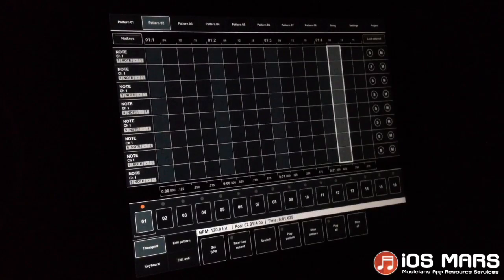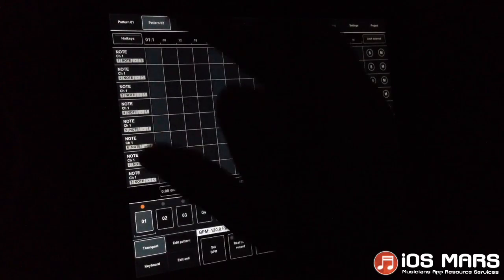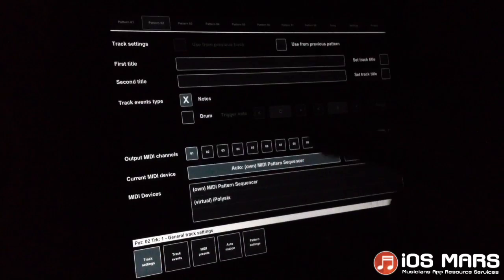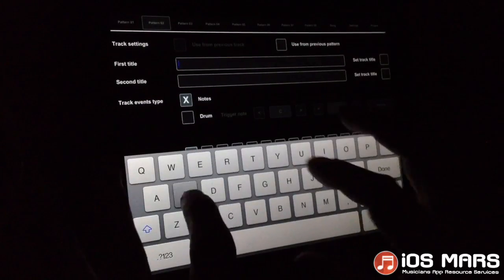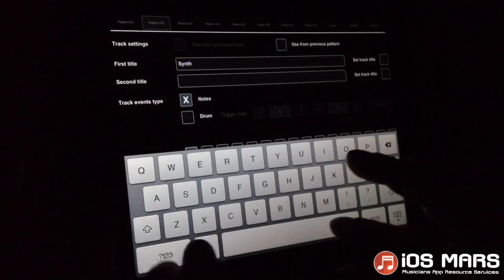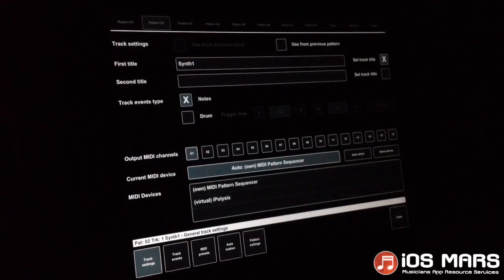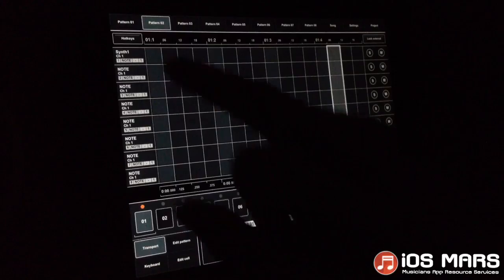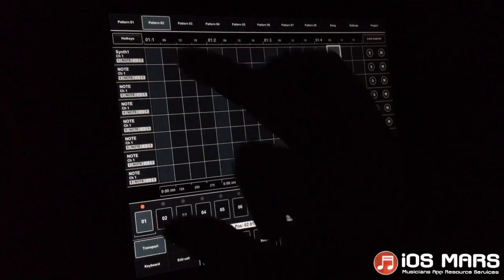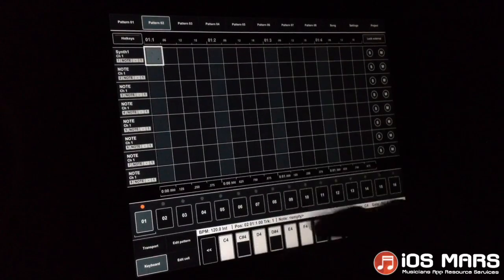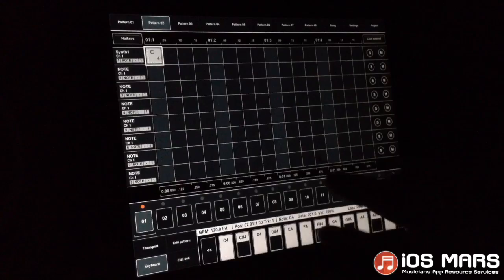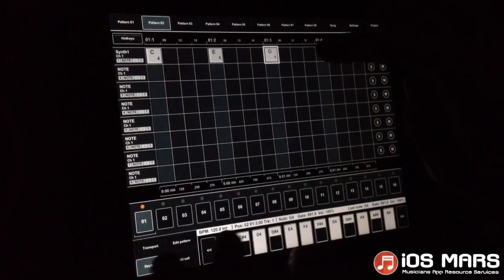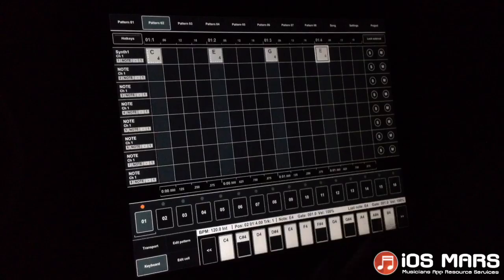Now quickly, inside the second pattern, I'm going to create my first synth riff. Let's go ahead and name this one Synth 1. We don't have to set anything up — Synth 1 is actually on the first channel. Let's go in and use our keyboard. C, E, G, E. Now let's move on to pattern 2.